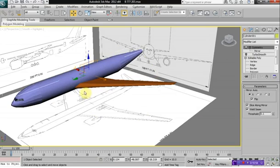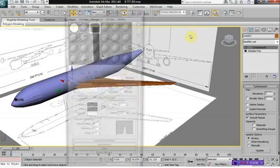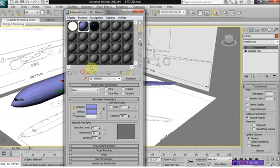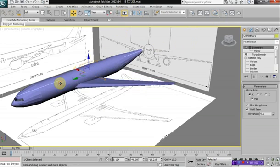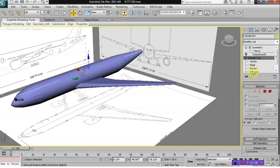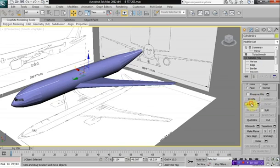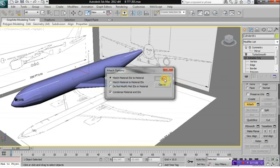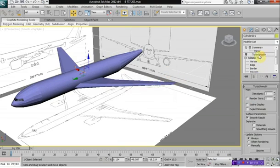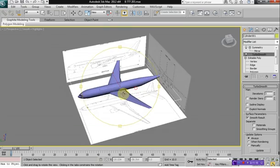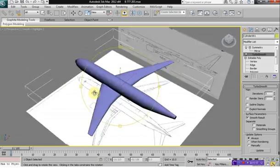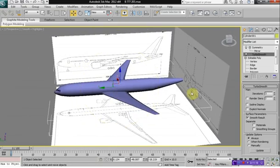Now what we need to do is attach it to our aircraft. Let's texture the wing first — we'll give it a nice purple color. Then click on your aircraft, click on Editable Poly, click Attach, say OK, and there you have it — we've got our wings. I'm going to do the exact same thing for the tail fins of the wings.